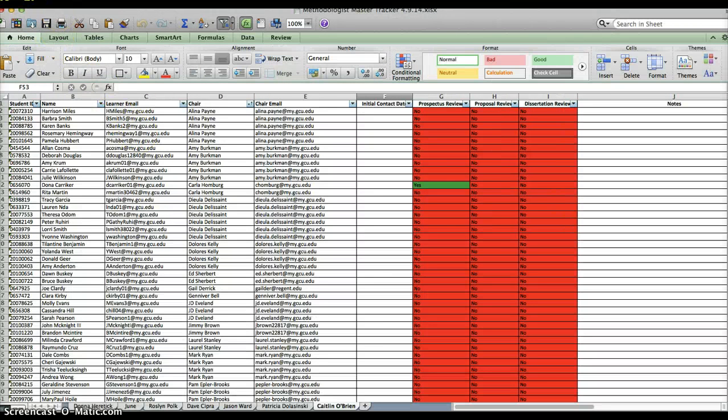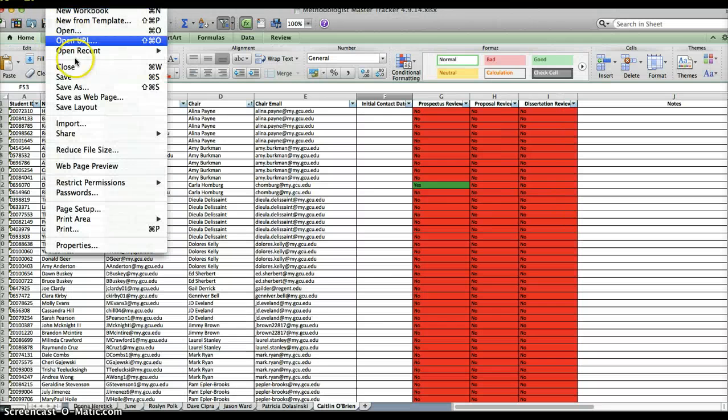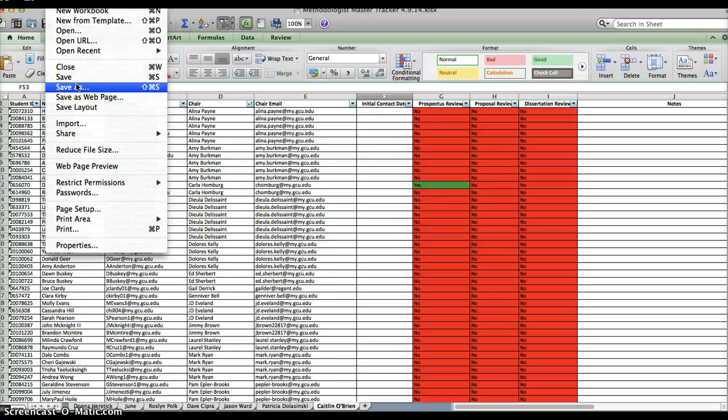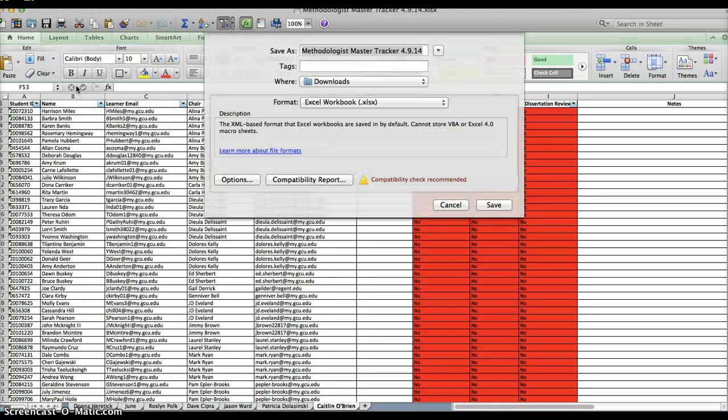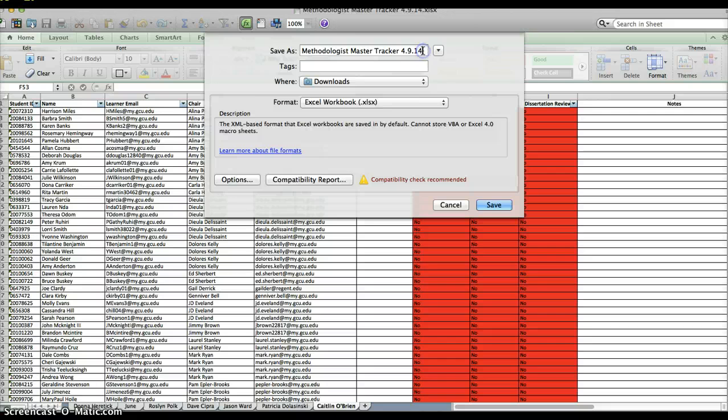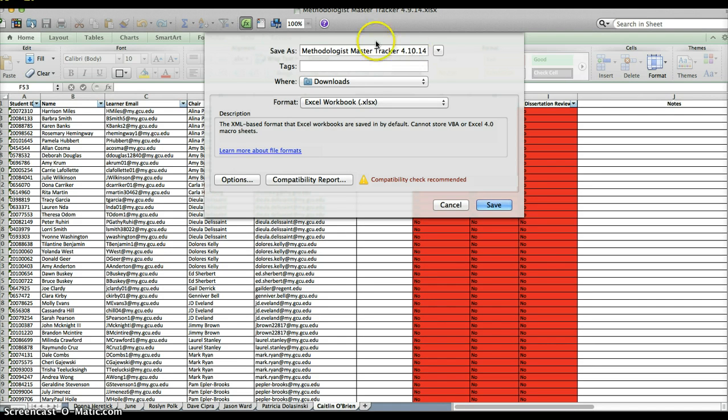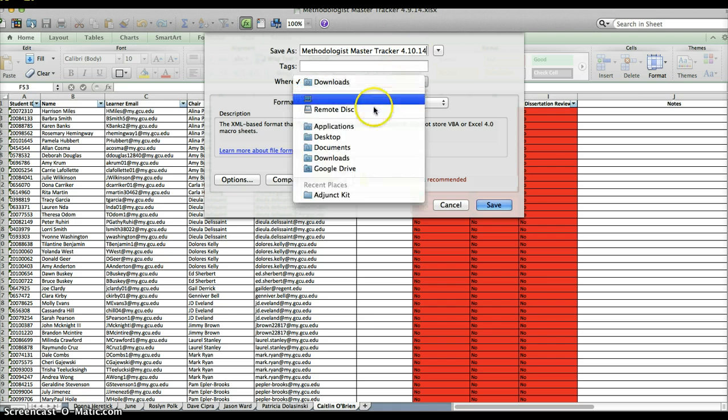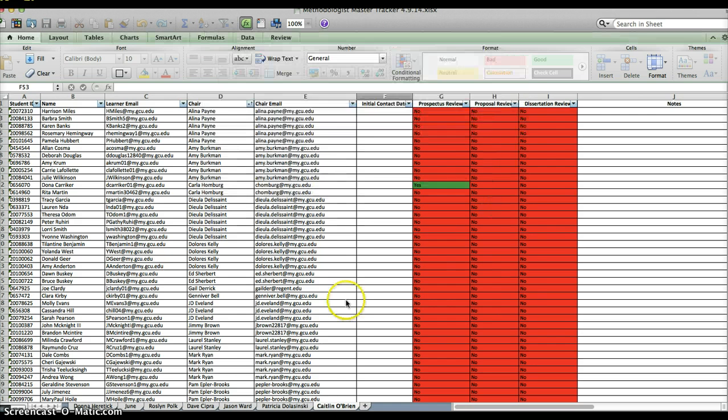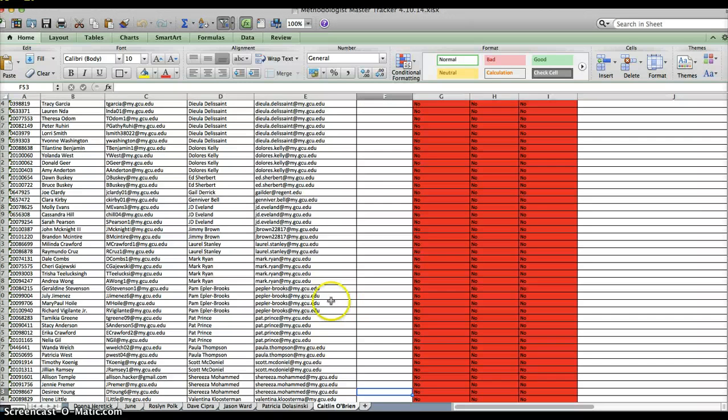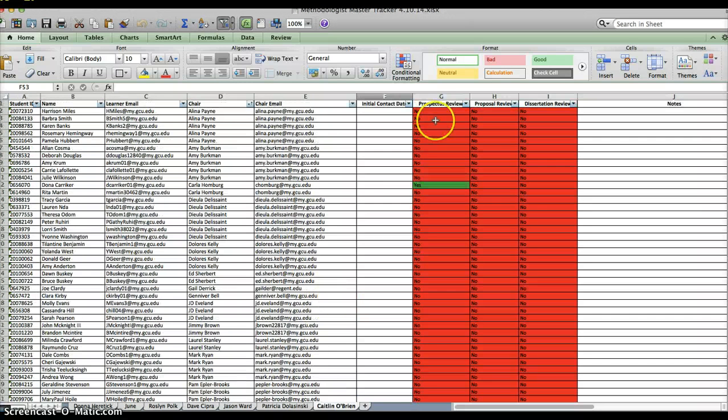You want to make sure that you re-save this onto your desktop. So go ahead and save as. Use the date would be good, so I'll change this to 4/10, which is tomorrow, and I'll save it on my desktop.